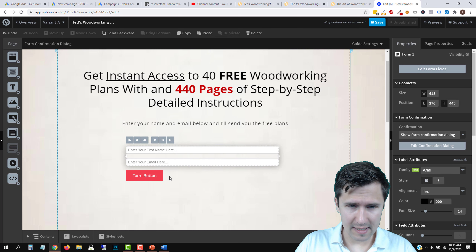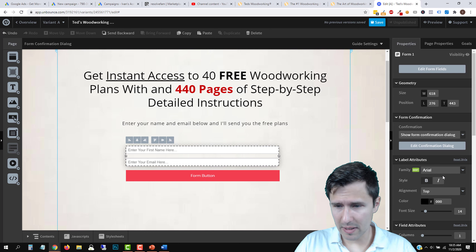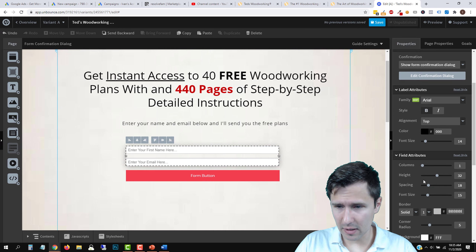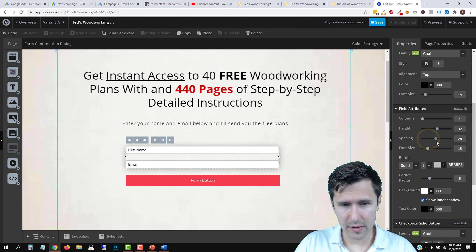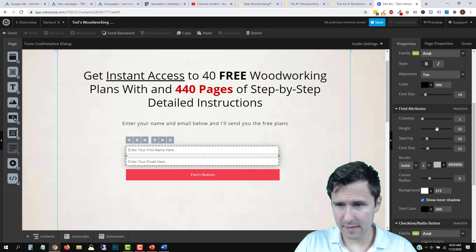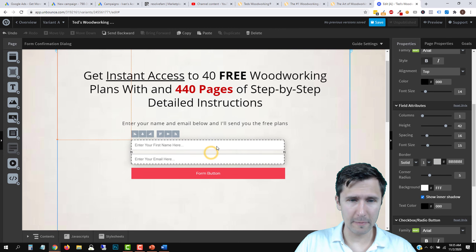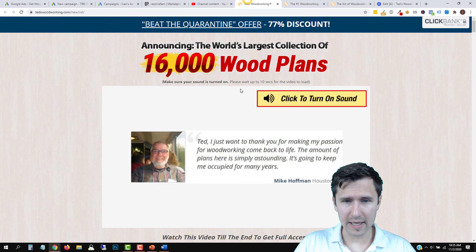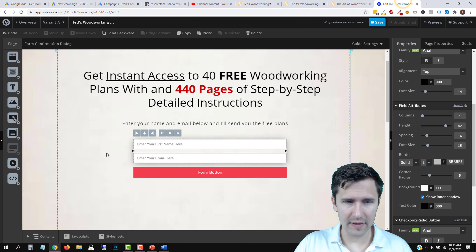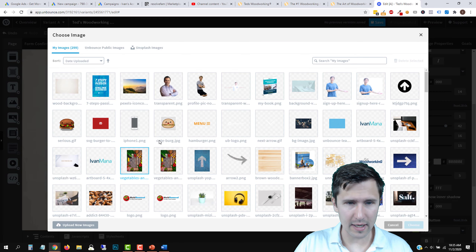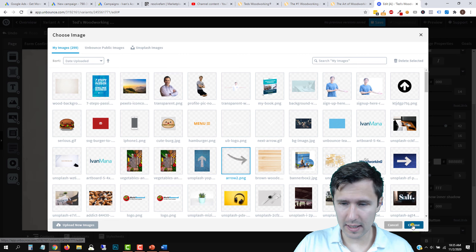Let's expand the form and the button. We want to make the form a little bigger by increasing the height. Now one thing I like to do is add arrows — a little arrow pointing to the form. I'm going to drag an image element and select this arrow I already have uploaded. As you can see, that's what I love about Unbounce — you can put elements anywhere you want on the page without needing coding.